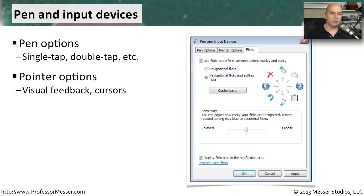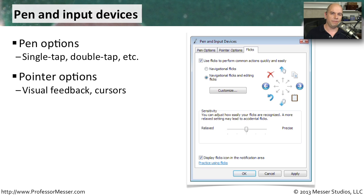You can also change the pointer options and how those pointers might be used when you're using your pen, giving you some visual feedback with the cursors on your screen.